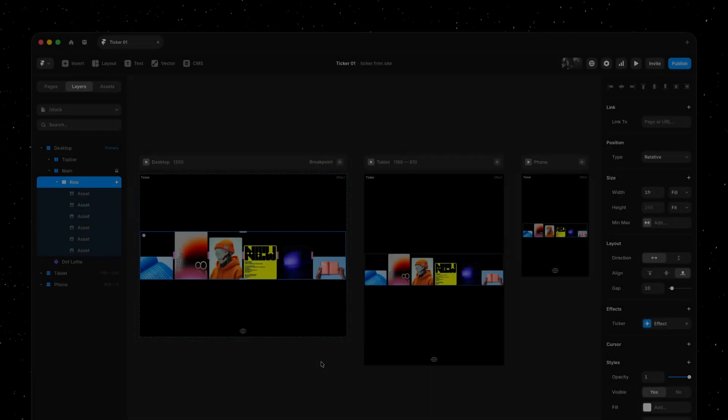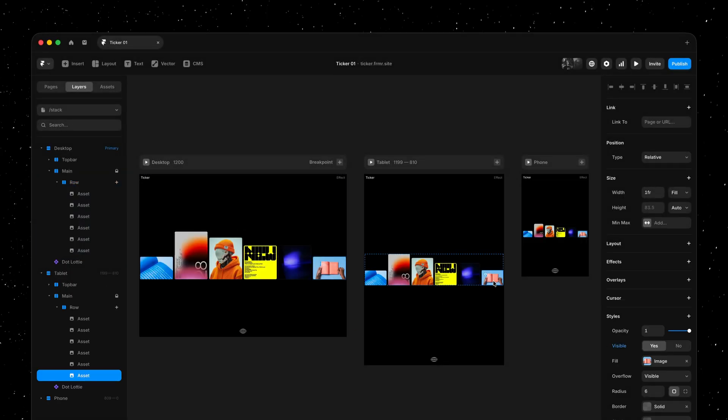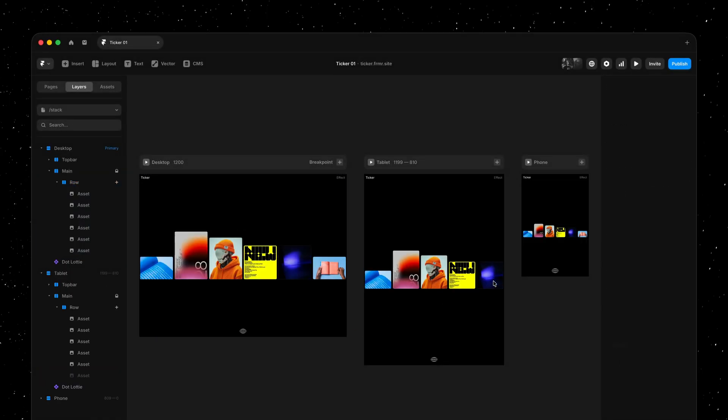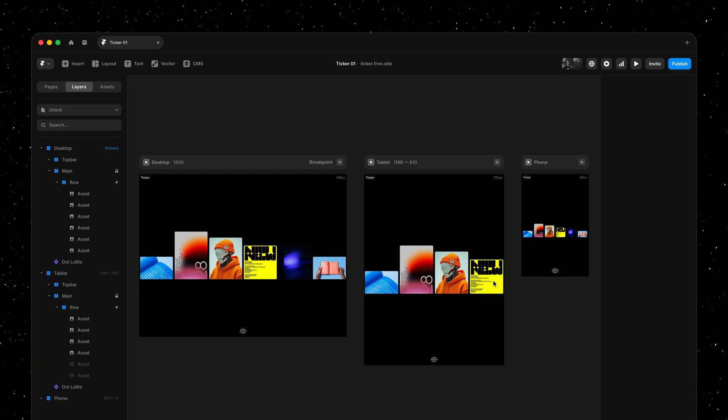Designing responsive tickers in this stack based setup is also incredibly easy. We could decide to hide a few items in the tablet breakpoint, for example.